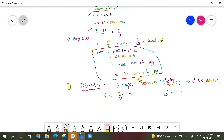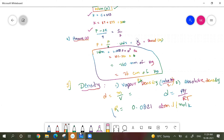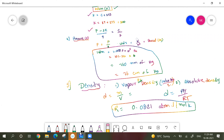Absolute density is measured with the formula: density equals P×M divided by R×T — where P is the pressure of the gas, M is molar mass, R is the gas constant, and T is temperature. Pressure is taken in atmospheres. R is equal to 0.0821 liter-atmospheres per mole per Kelvin. Temperature is taken in Kelvin, and molar mass is taken in grams per mole. In this way, these are the five measurable properties we can calculate for gases.